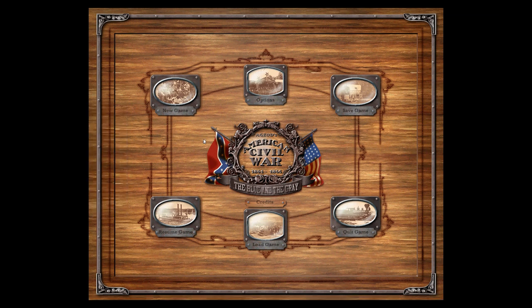Hi folks! Welcome to a Let's Play for AGEOD's Civil War game. This is my first Let's Play. I have no idea what I'm doing, but I've enjoyed playing this game for about six months and saw that on YouTube there wasn't anybody who posted one of these. So I thought I would go ahead and throw one on there for posterity in case anybody wants to watch it. There's a lot to go over — it's a very complicated game — so let's just dive in and I'll do the best I can.